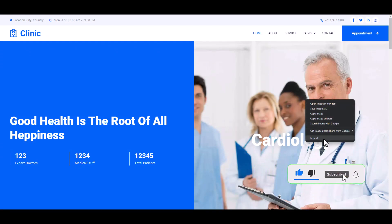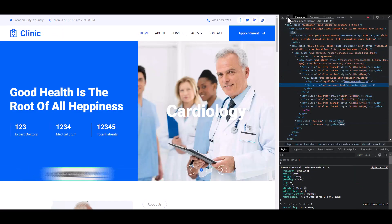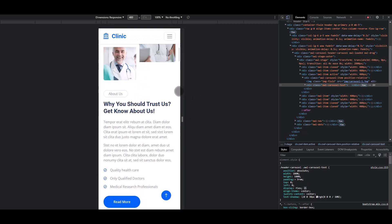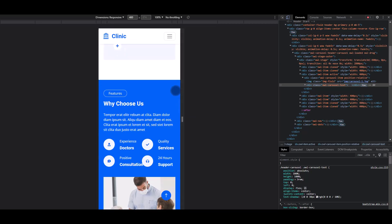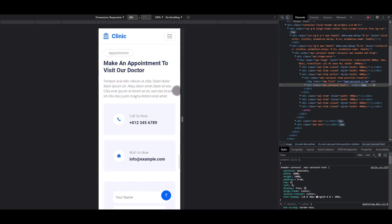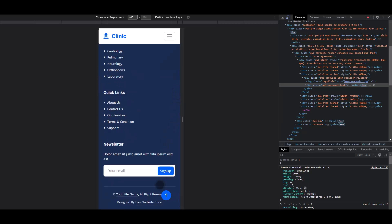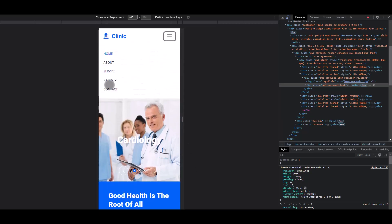Now check the responsive design. This is the mobile device view — it's working perfectly. Responsiveness and call to action button are functional. This is the mobile menu section.